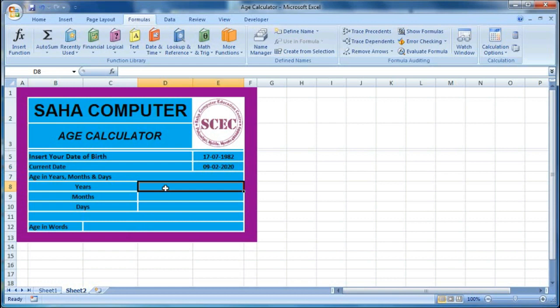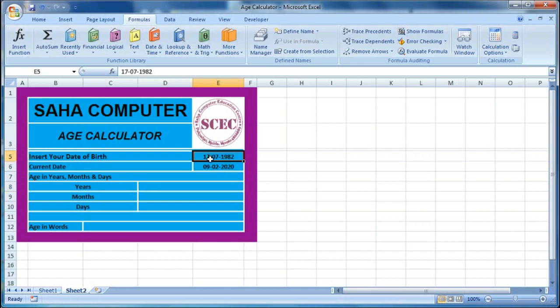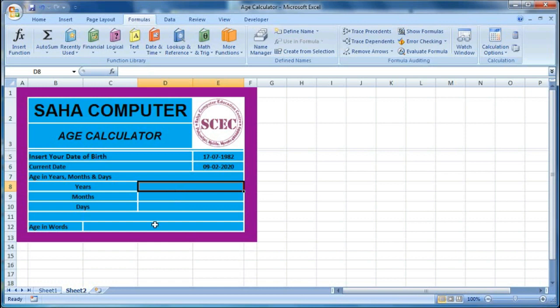We use DATEDIF to calculate the total years between the date of birth — 17th July 1982 — and today's date, 9th February 2020. To find how many years exist between these two dates, we open the DATEDIF formula with the date of birth as the start date and today's date as the end date.